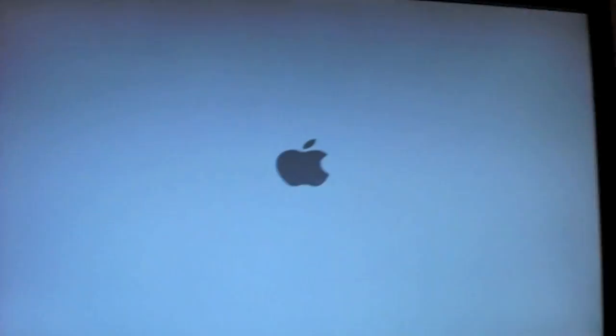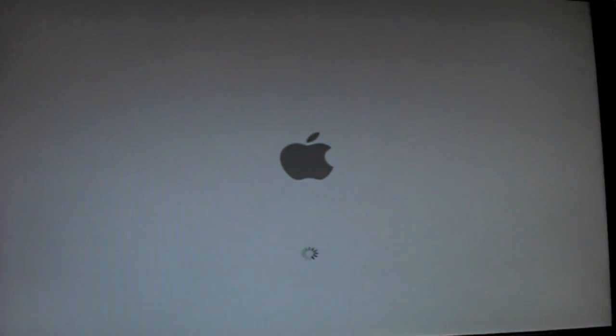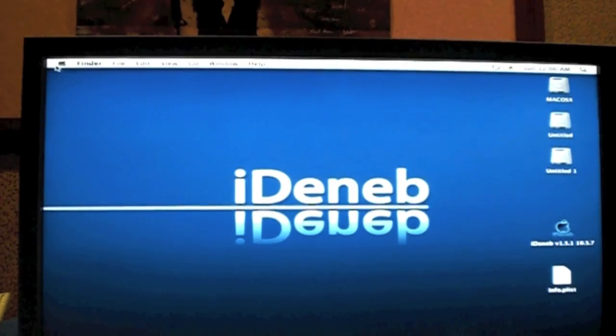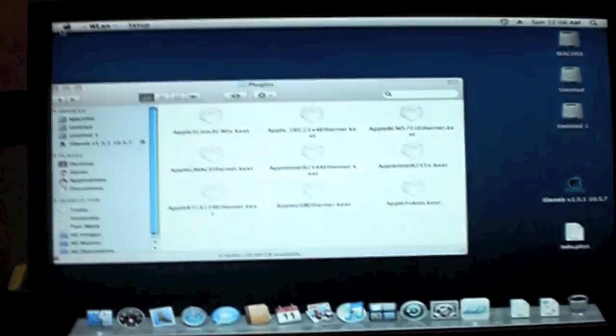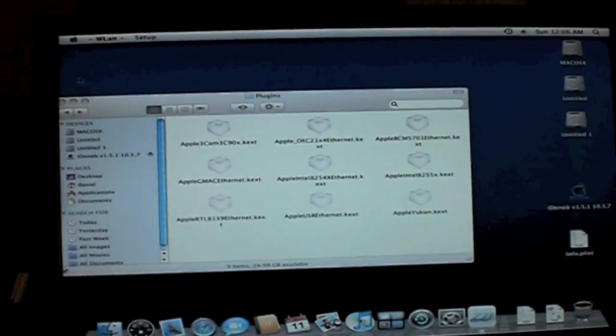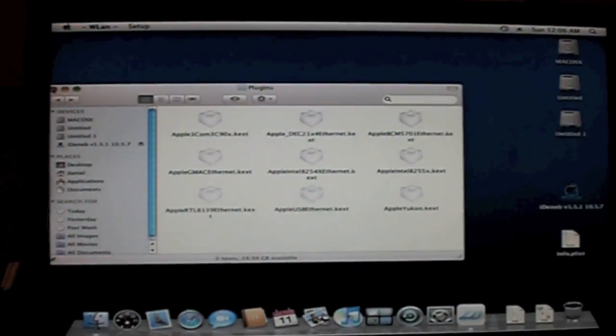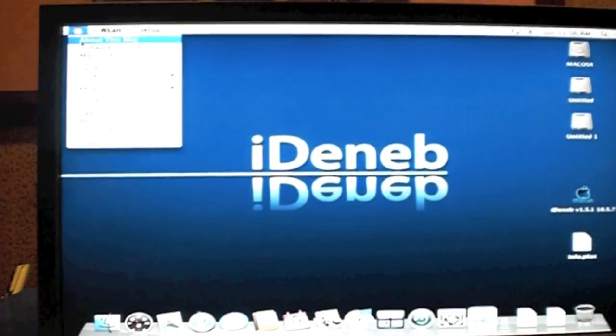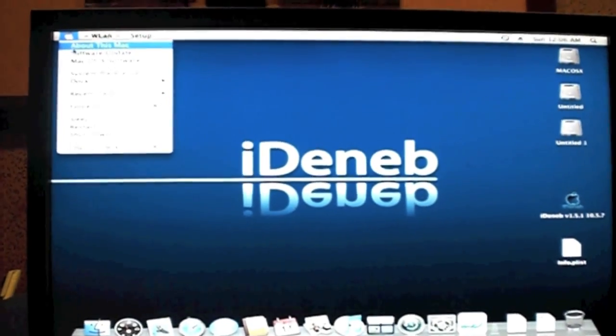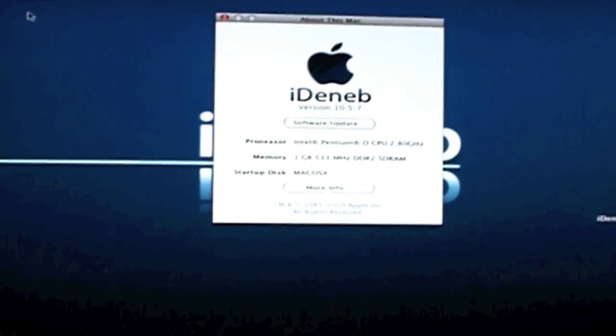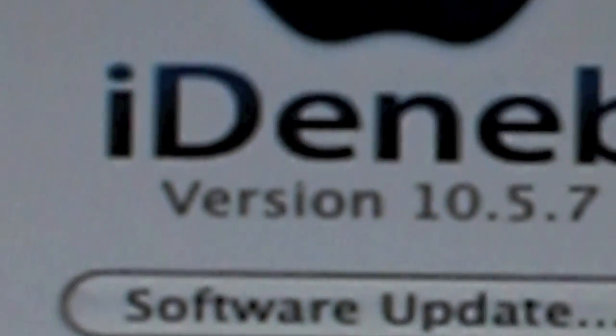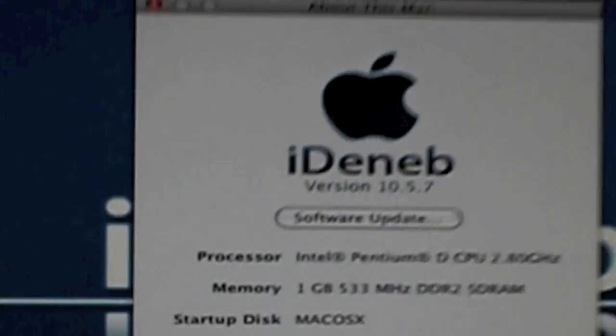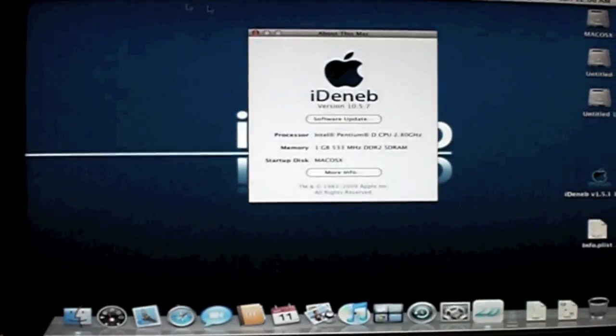And Mac will come up. After it's done loading, congratulations, you have just installed Mac OS 10.5.7 on your PC. Right here, you can see, 10.5.7 iDeneb. And it works completely.